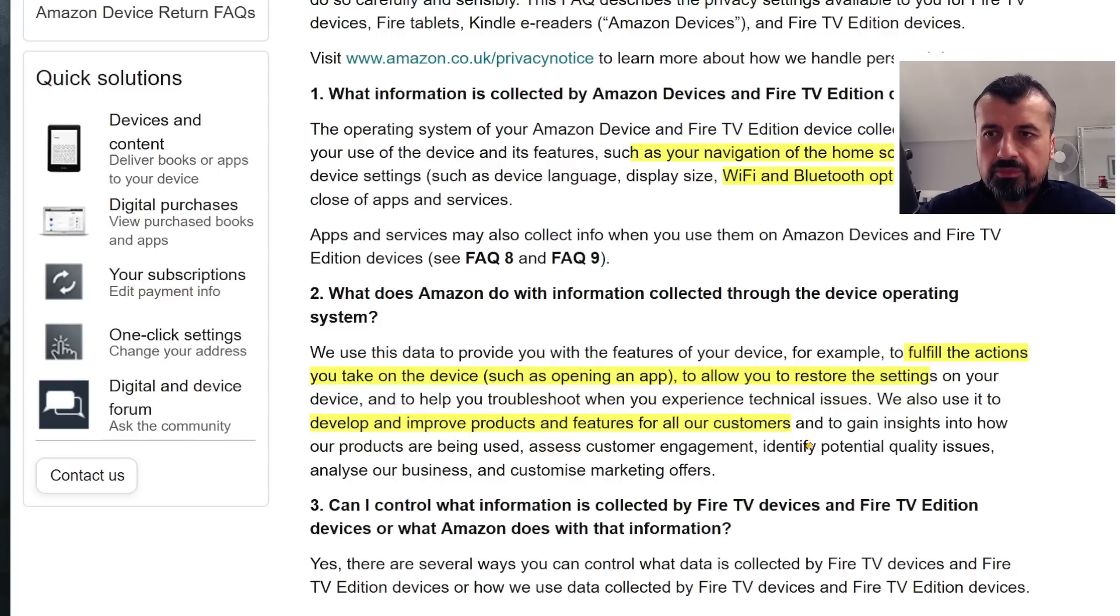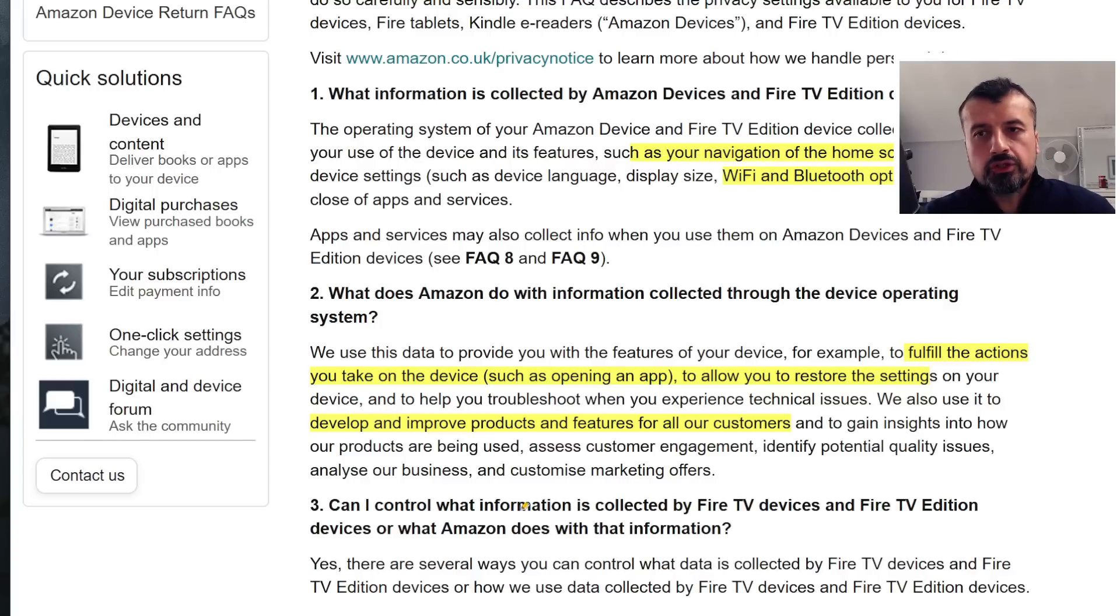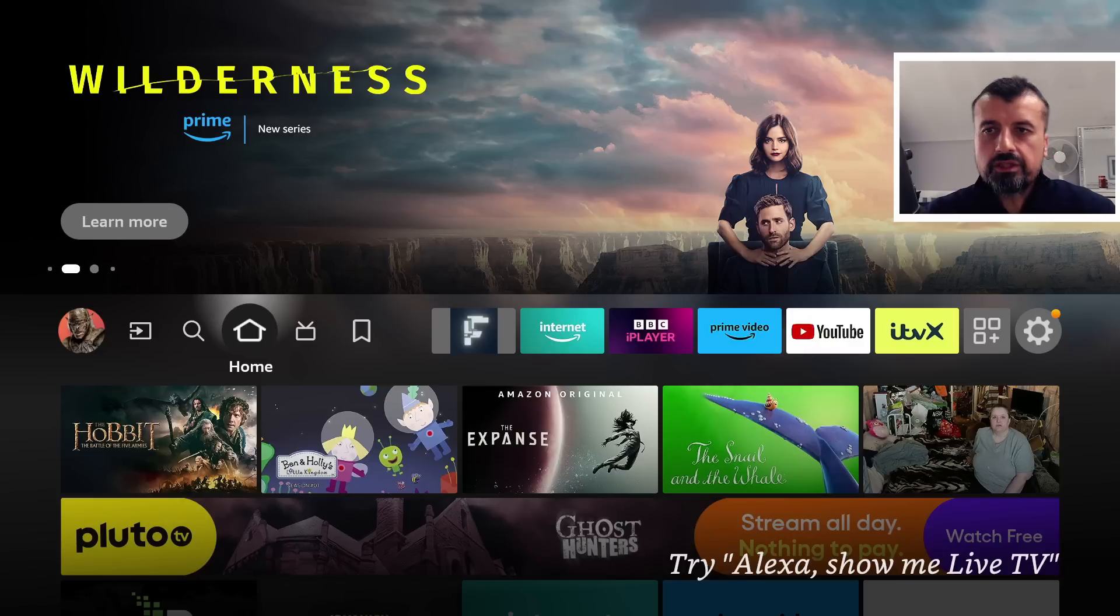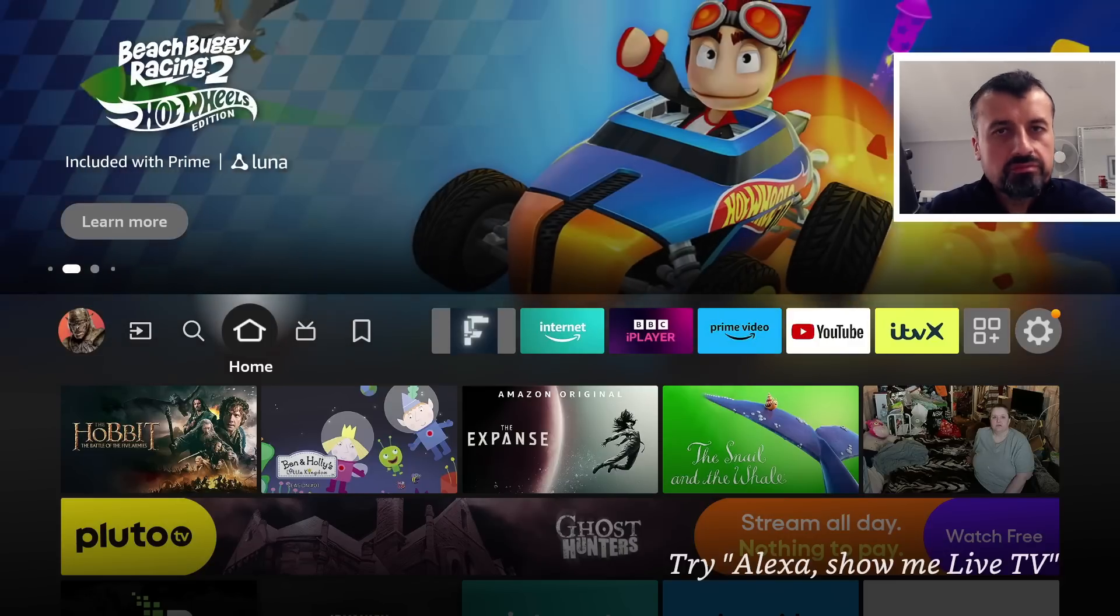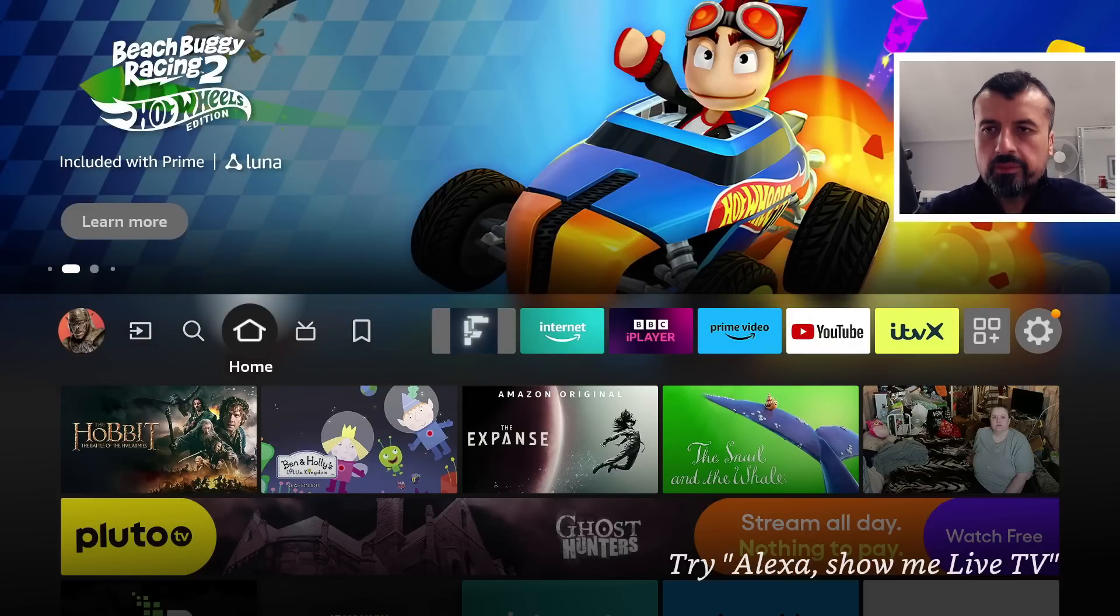How you use your device, your favorite settings, your favorite options, all of that data is being captured by Amazon. And then it goes on to talk about how you can control that. Well, let's demonstrate this on my third generation Fire TV Cube, but you can follow this process on any other Amazon device.